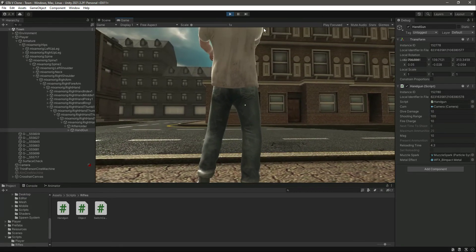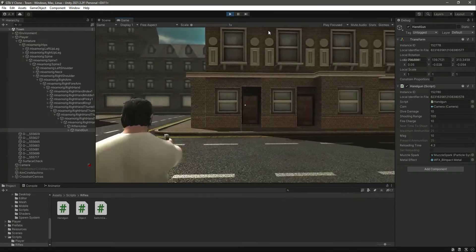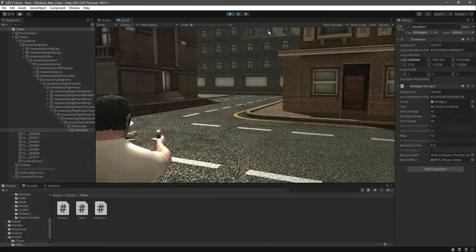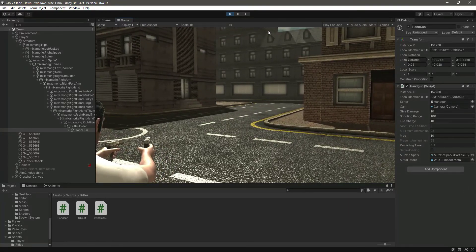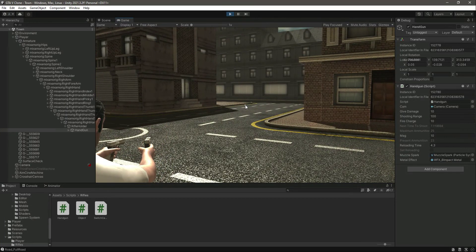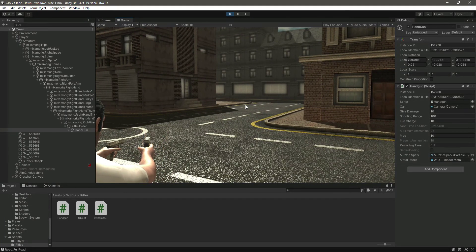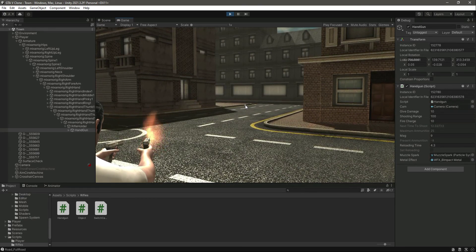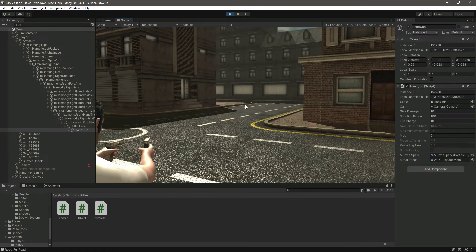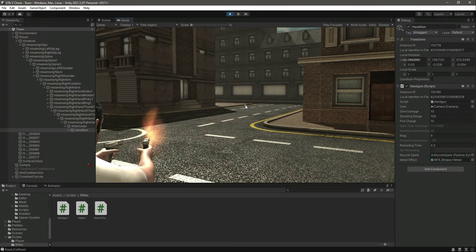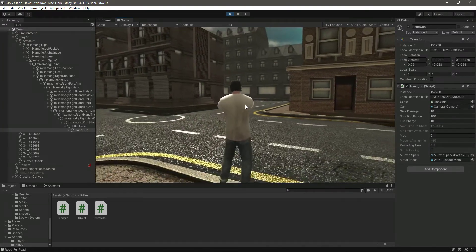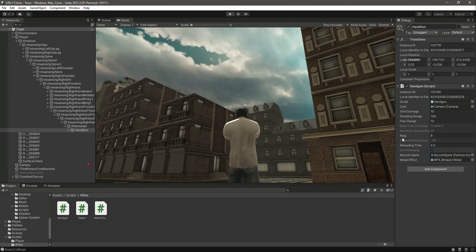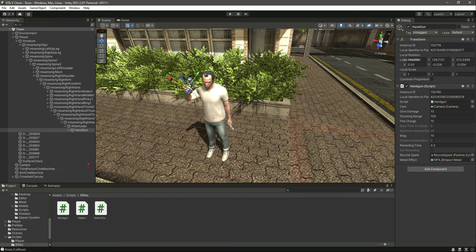As you can see, it is now 25. If we try to shoot, the present ammunition is decreasing. But now when it reaches zero, it keeps going into negative values — minus 17 and so on. We don't want that. This is where the reloading function comes in.